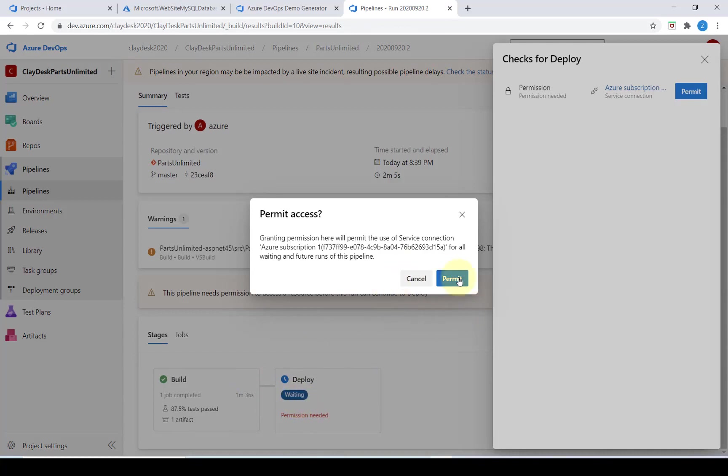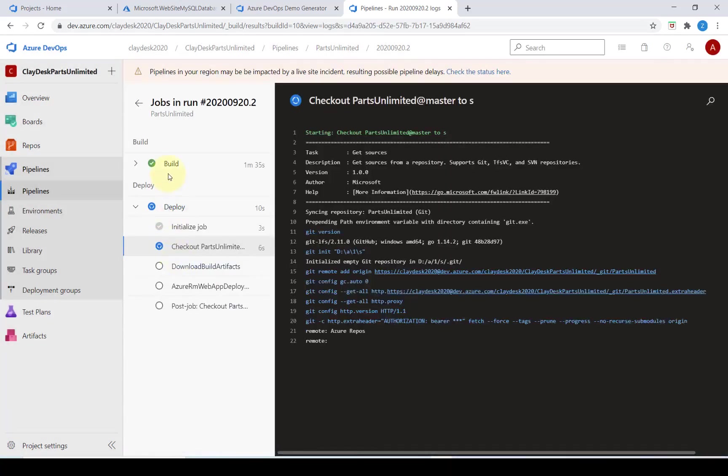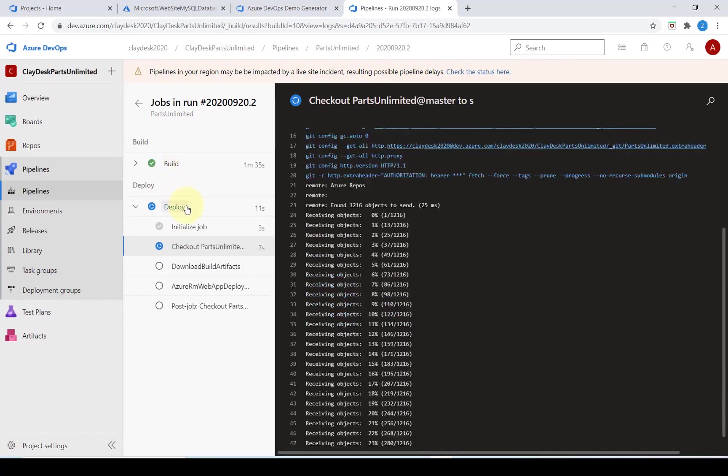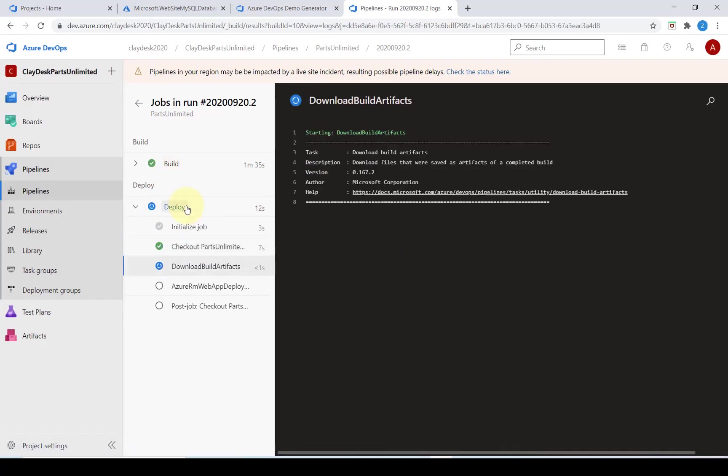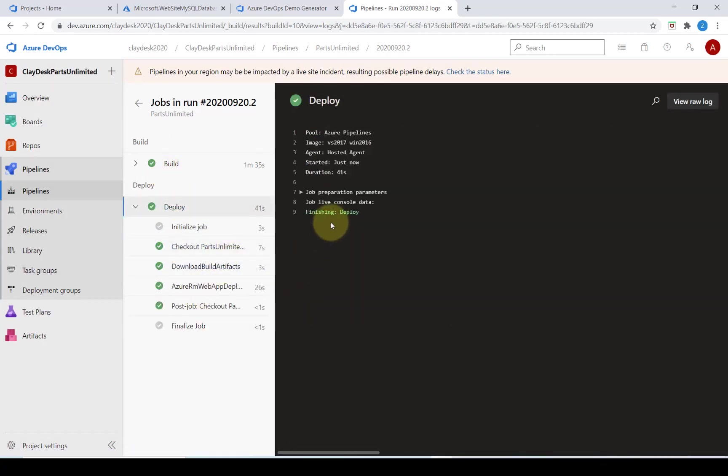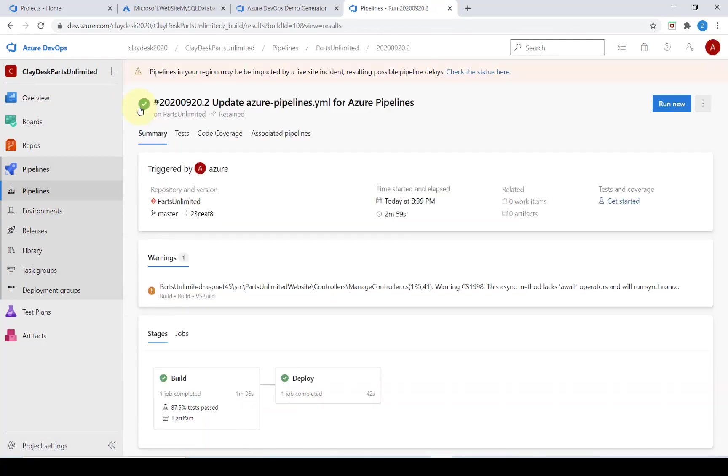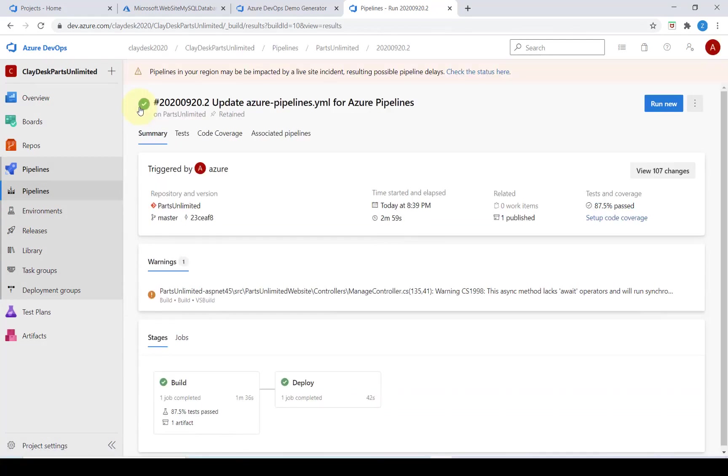Right before the deploy, permissions are needed. I'm going to click on permit. Now the build has succeeded it's now into the deploy stage. It is finishing deploying and we have successfully deployed our CI/CD pipeline in Azure DevOps.